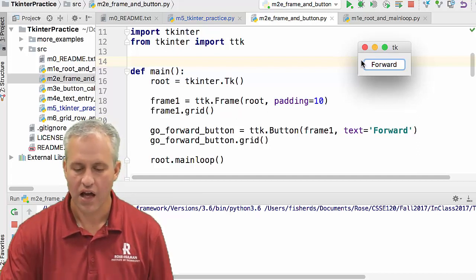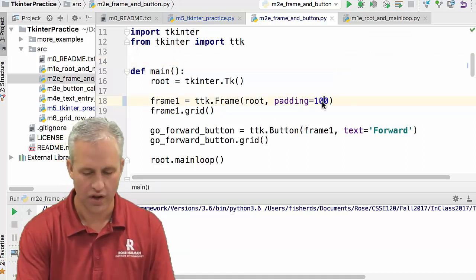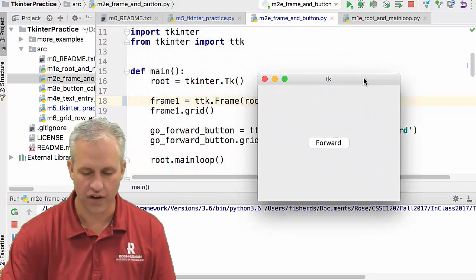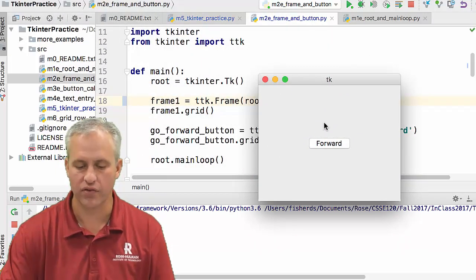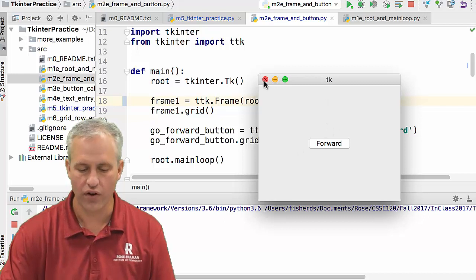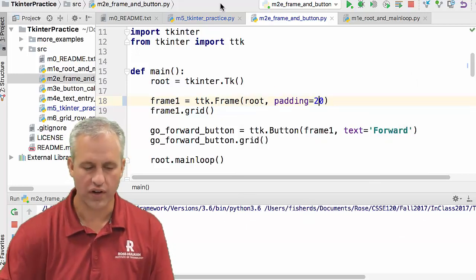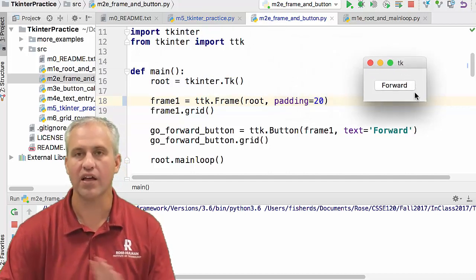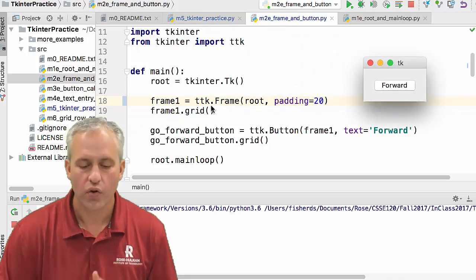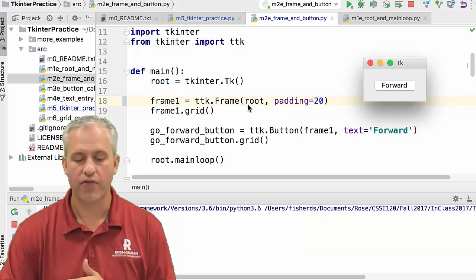Here we're making a frame and setting the padding to 10, so you notice there's a little margin around the button. If you change it to 100, it suddenly has 100 pixels of padding on all sides. I don't really like 100 — it's too big — so maybe 20 is better. Now it has more padding than 10 but less than 100.